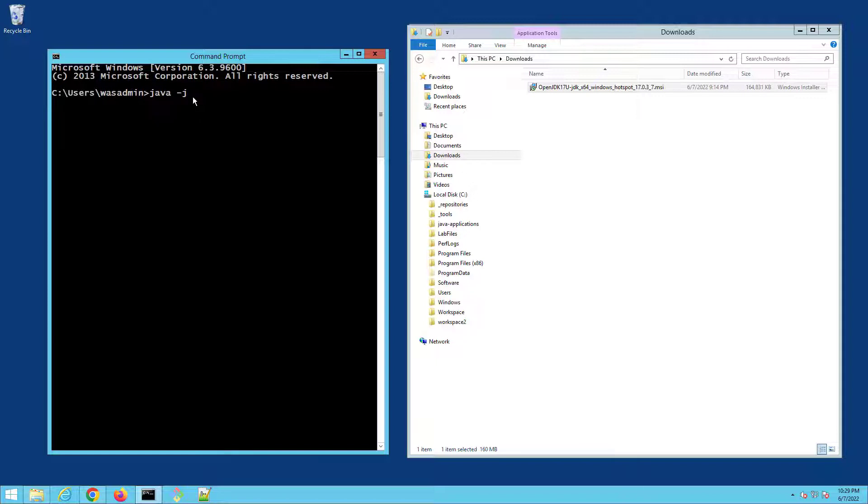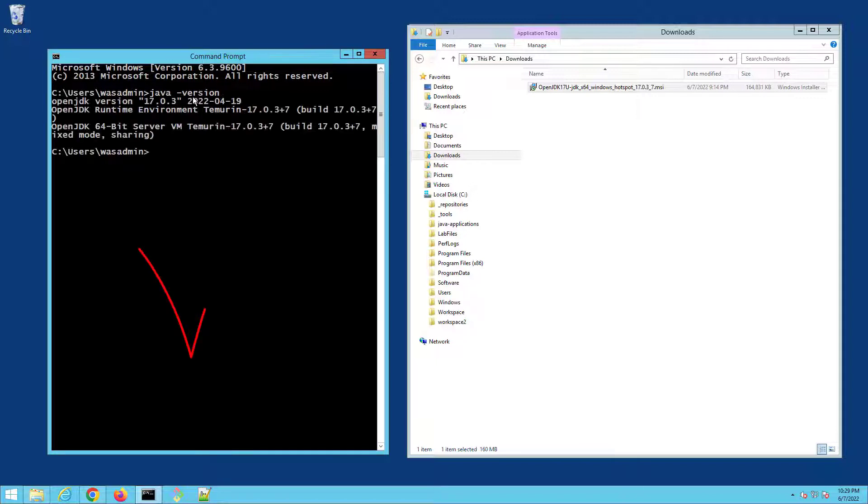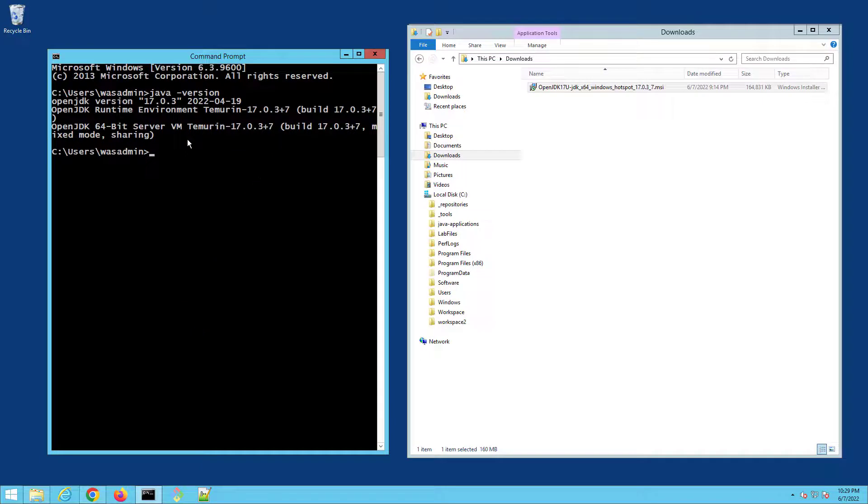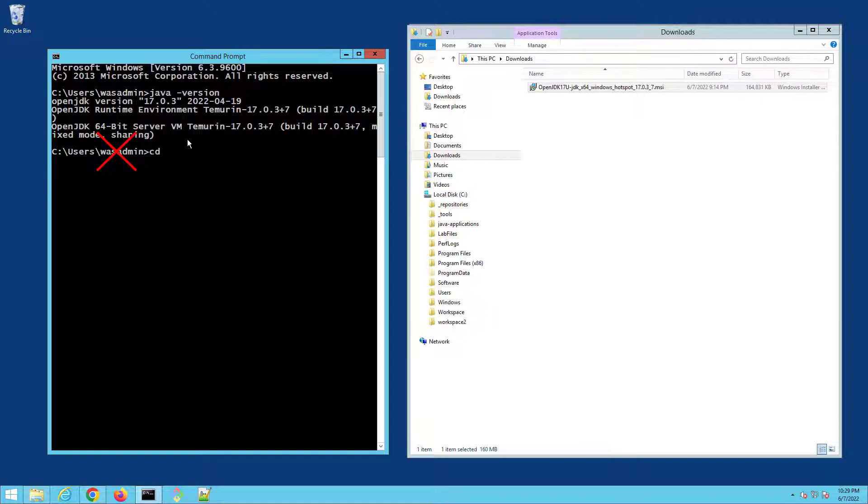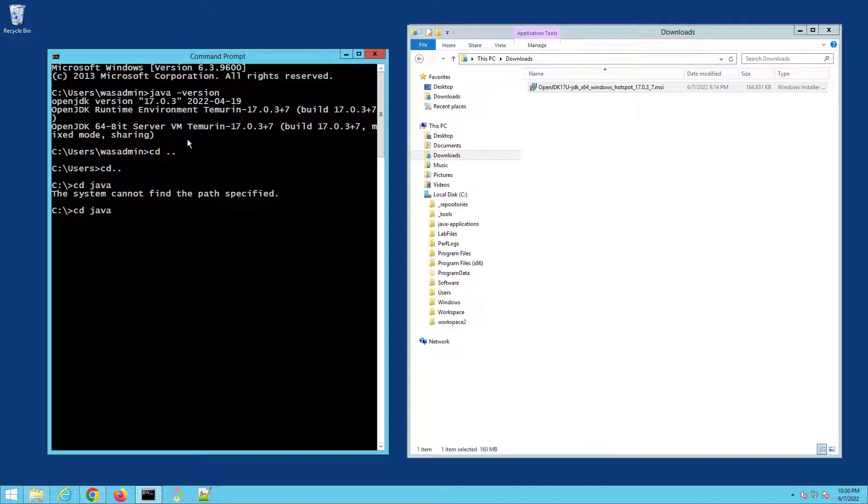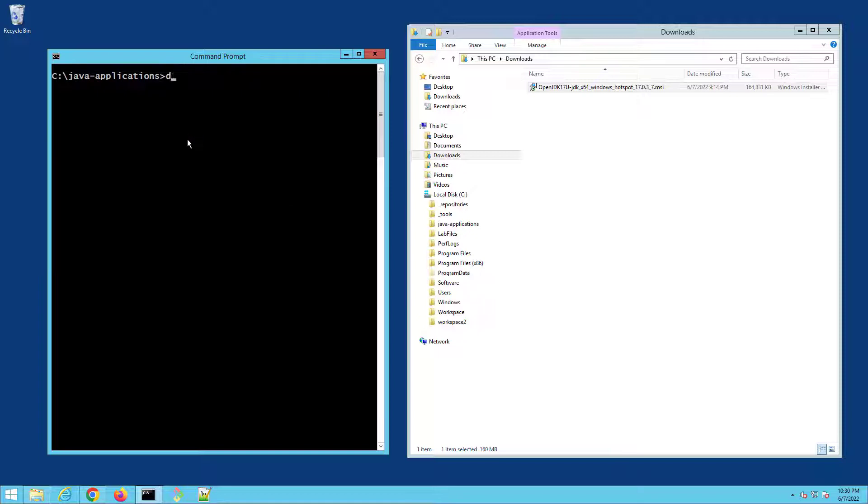So now if I type in java version you'll see that boom, it recognizes that Java command. And if I want to run that Java JAR file again, it's just java -jar and then the name of the JAR file, but you do have to be in the same folder as the JAR file. That's one thing that is required.